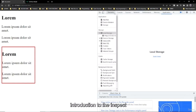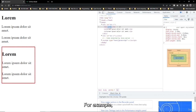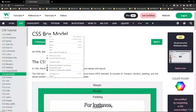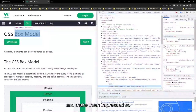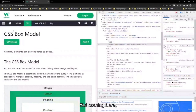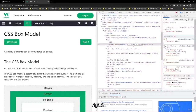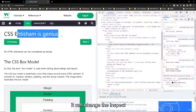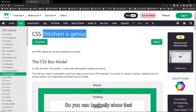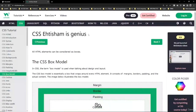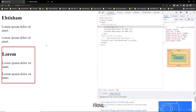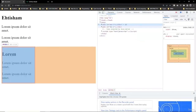Just learn the fundamentals, implement them, and move forward — don't try to learn every concept at once without implementing them. A simple trick: you can use the inspect element to change text on any webpage. For example, I can change text on W3 Schools to say 'genius' and it looks like the website is showing that — you can impress your friends with this.